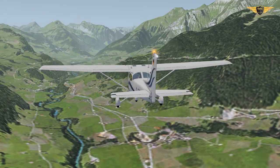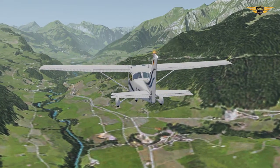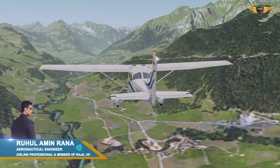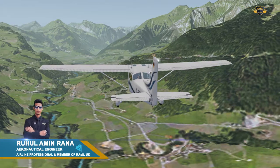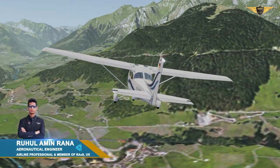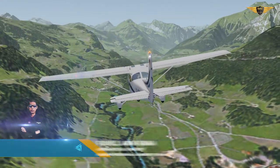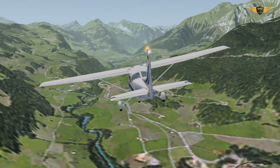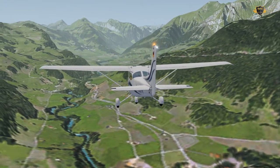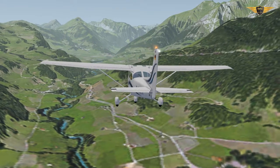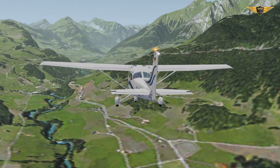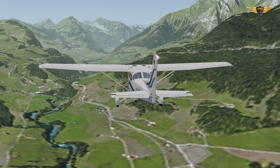Hey, what is up guys? Welcome back to my another exciting video. I know many of you are asking or trying to find out how aircraft goes left and right in the sky, because there is no road in the sky. How does this big machine go left and go right? In this video I will tell you about aircraft primary control surfaces and their function while flying.